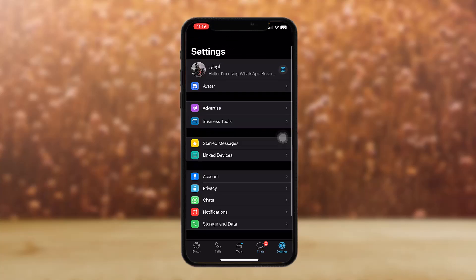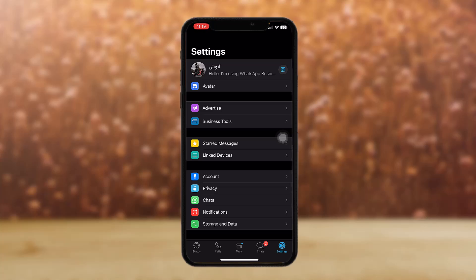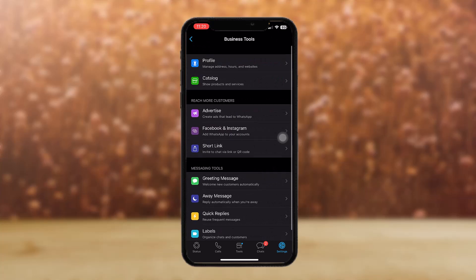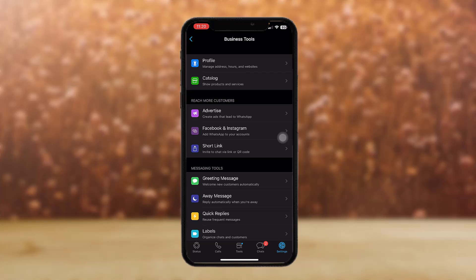Once you tap on 'Business Tools', you'll see an option that says 'Profile' — simply tap on that.